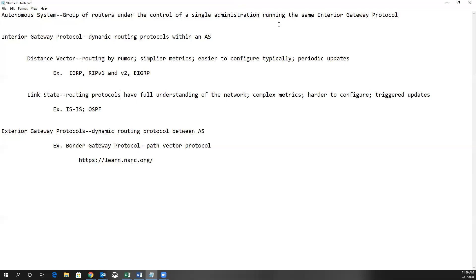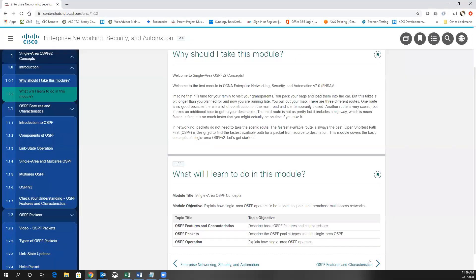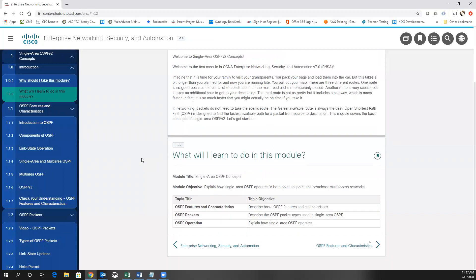We're going to jump over to the Cisco curriculum and look at some basic features of OSPF. We're going to look at some of the packet types — this chapter goes into pretty in-depth detail on the packet types. And then we'll look at how single area OSPF works, both on a multi-access network like Ethernet and on point-to-point links, where there is a difference.